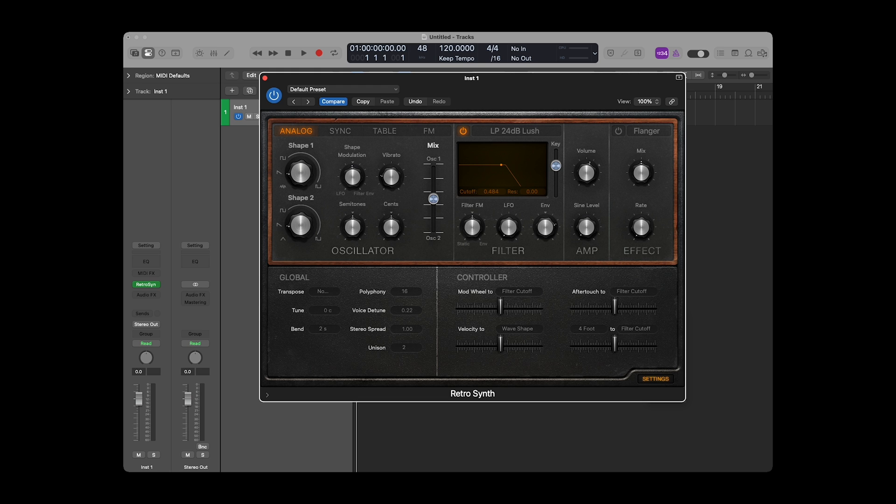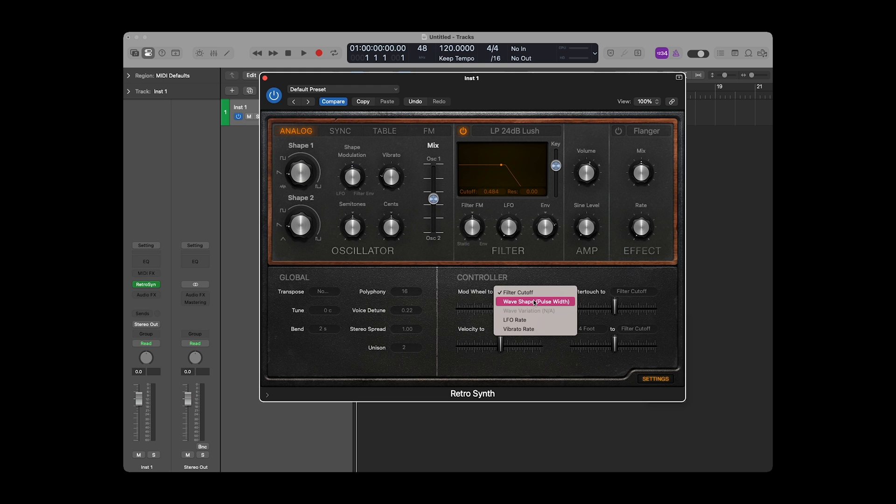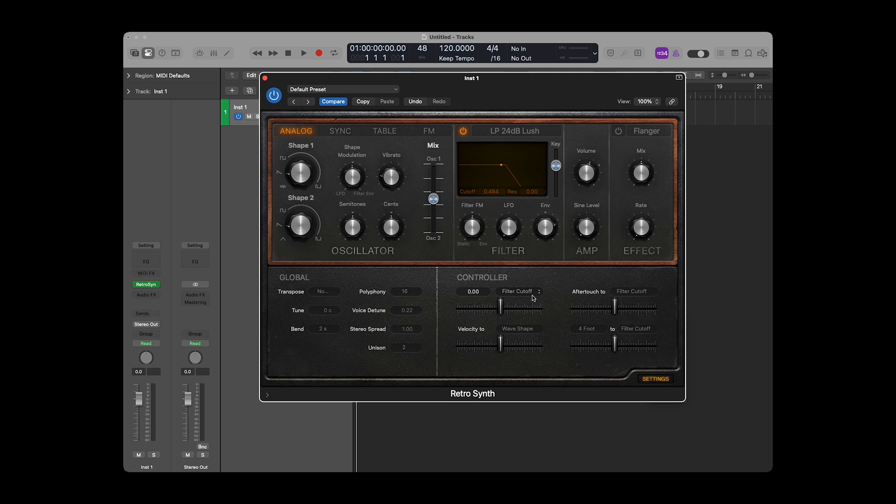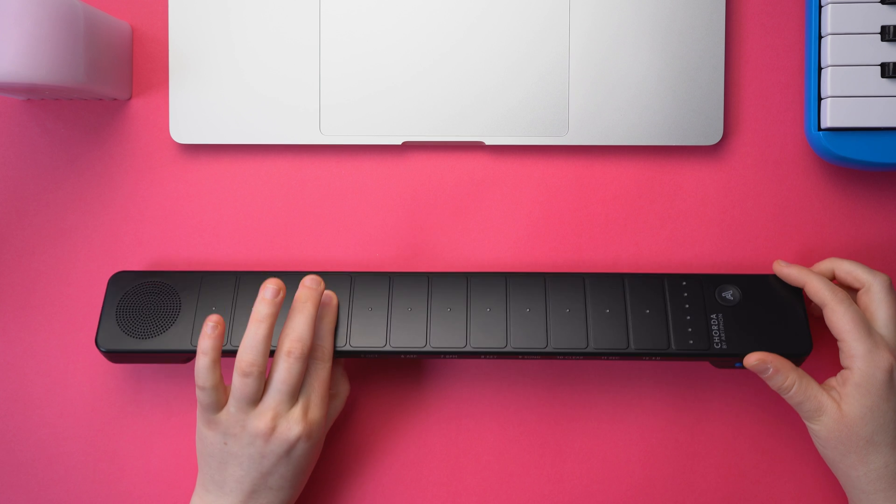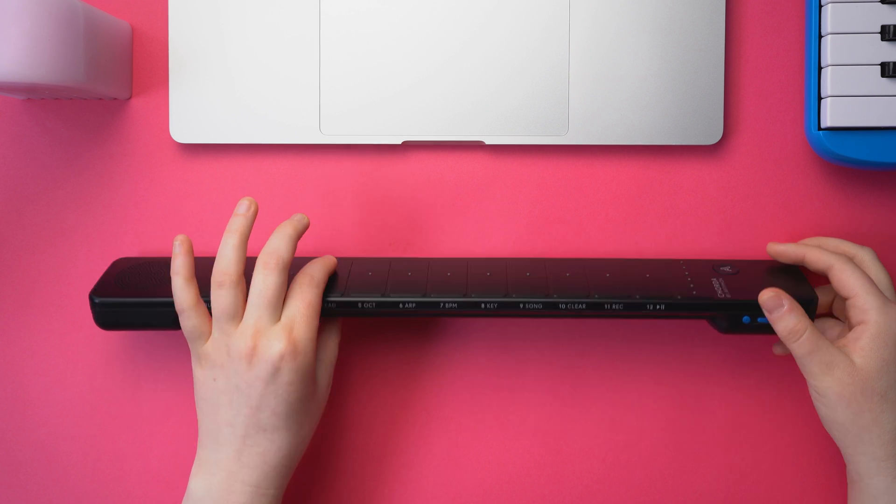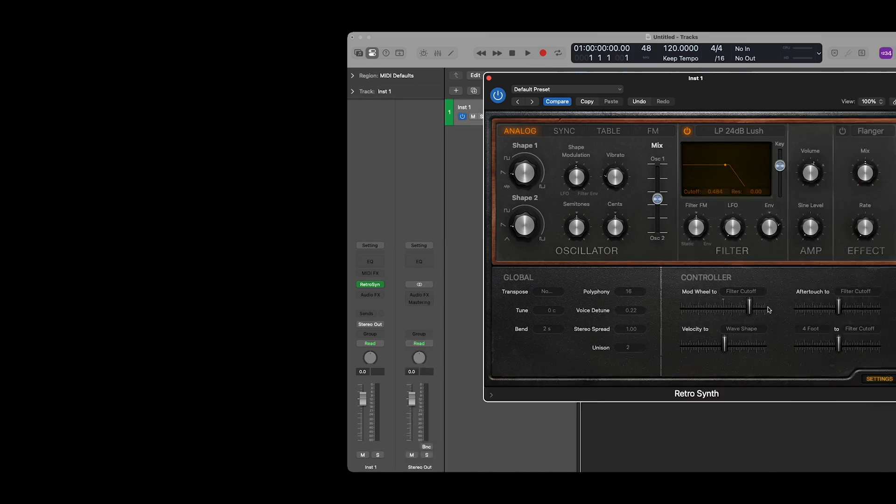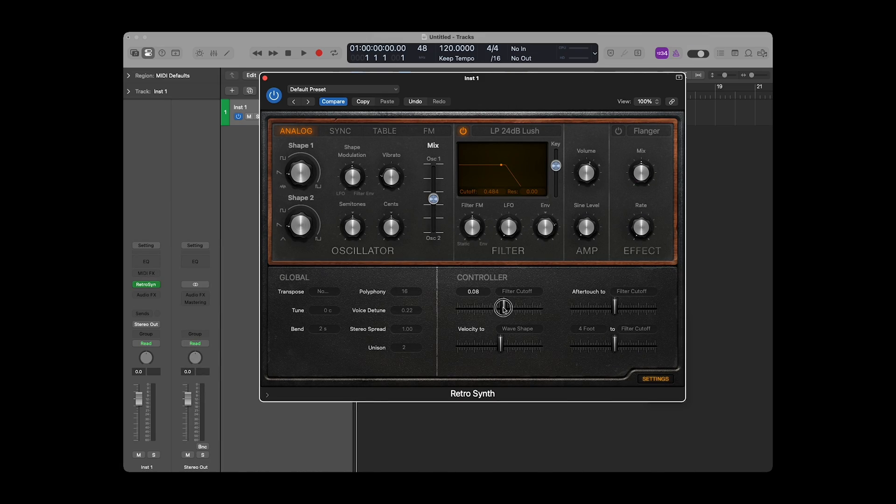Let's start with the ModWheel message. The ModWheel MIDI message corresponds to Corda's tilt gesture. This means that whatever we choose from the To drop-down menu is the parameter that will be controlled when we tilt our Corda. Let's leave this as filter cutoff. We then have a slider. When it's moved to the right, the filter cutoff value will increase when we tilt. And when it's moved to the left, it will decrease.